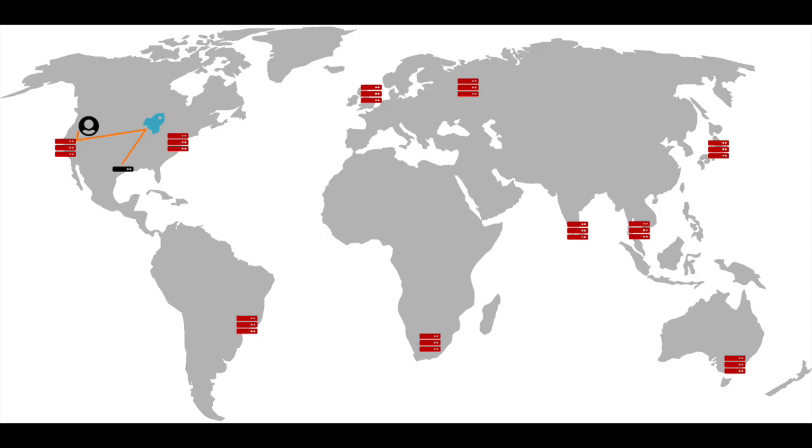Once it has a copy of the image, it optimizes it, sends it back to the CDN, and on to the user.